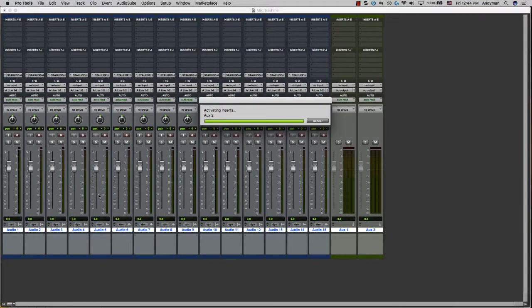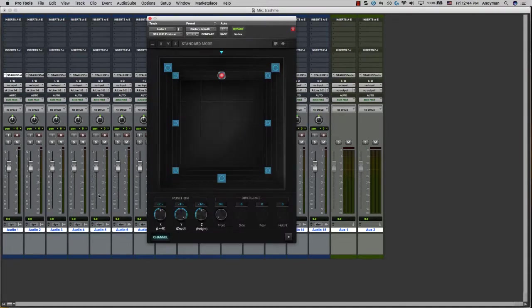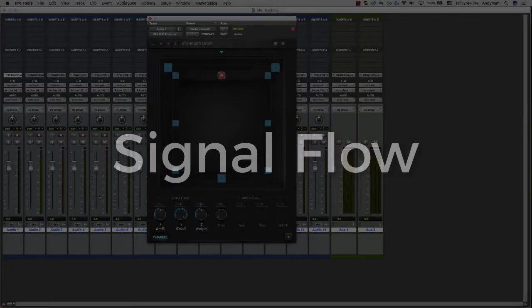Panning plugins like the STA UHD Producer Plugin impact your session's signal flow in a way that's a little bit out of the ordinary. Let's take a look at how signal flow works when using this plugin.